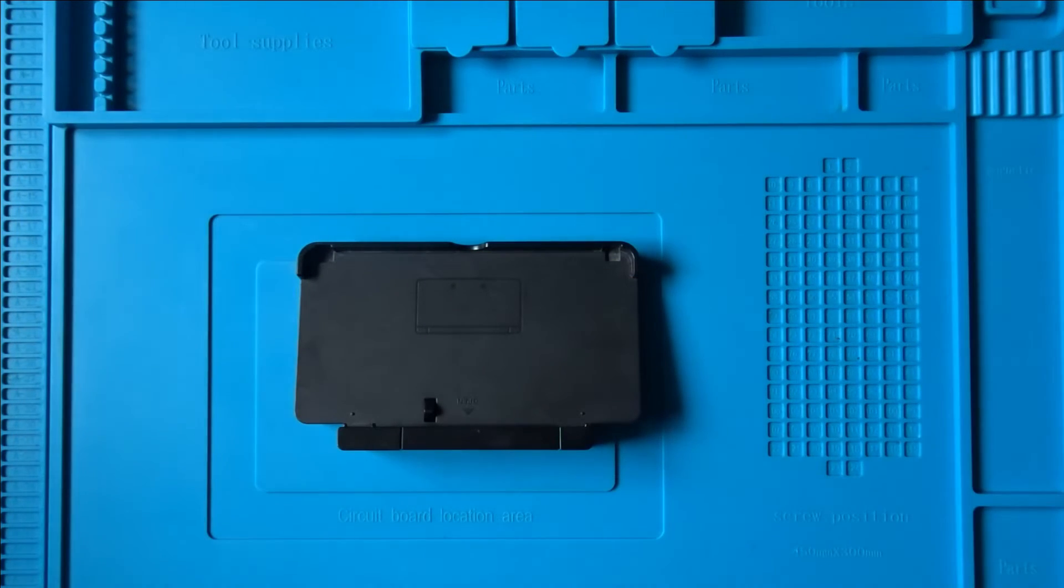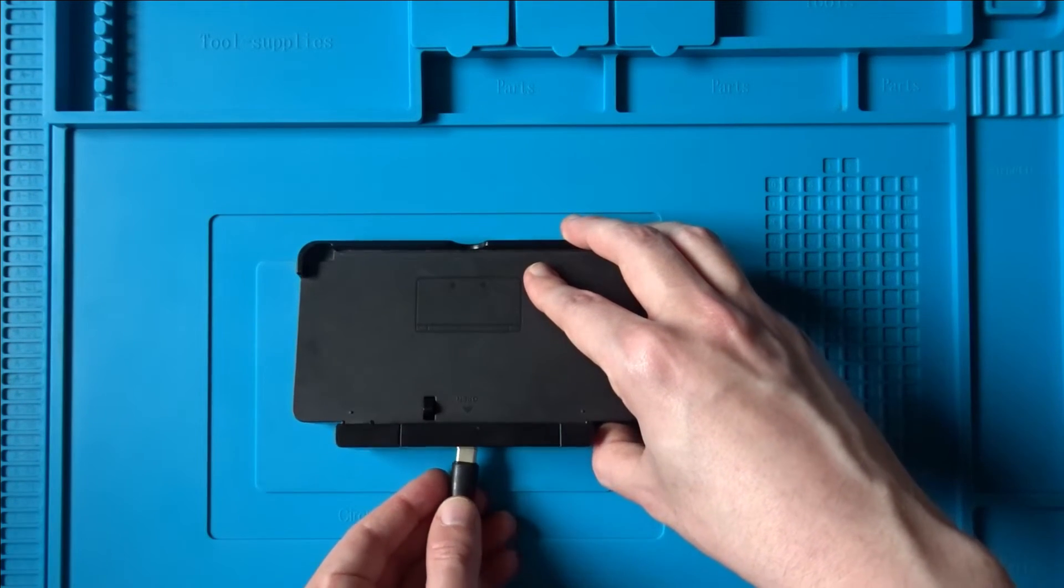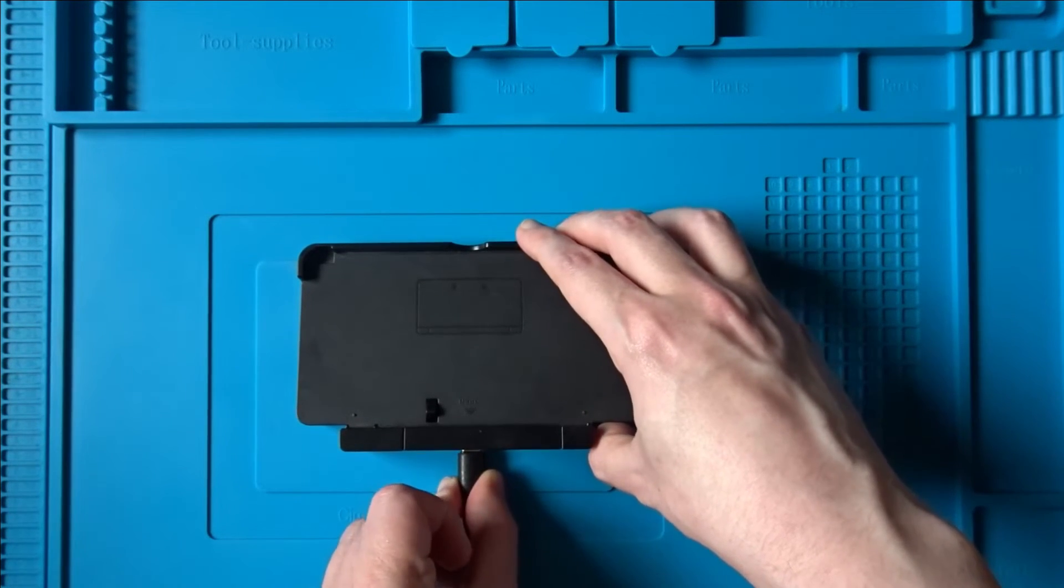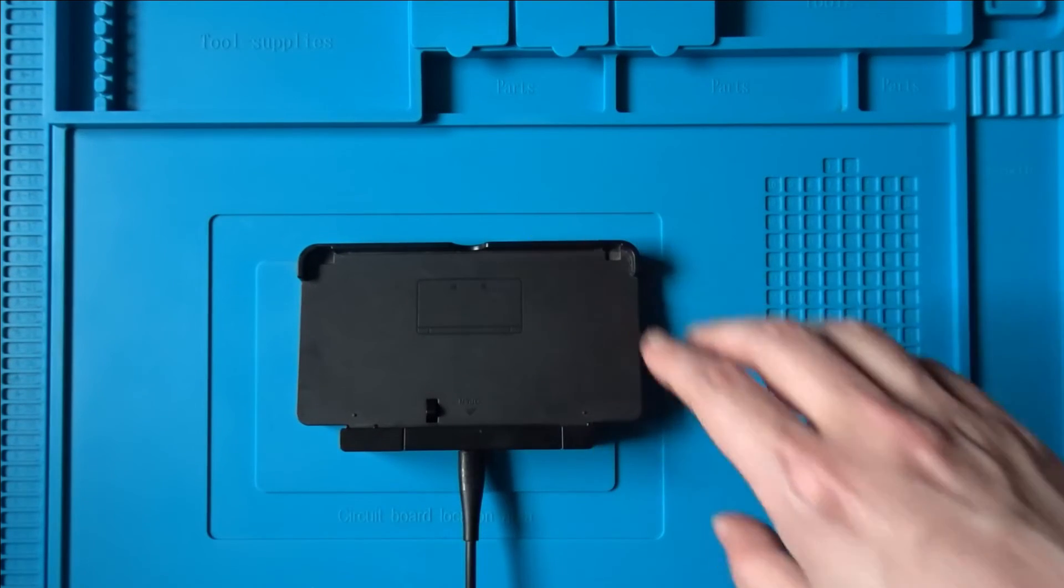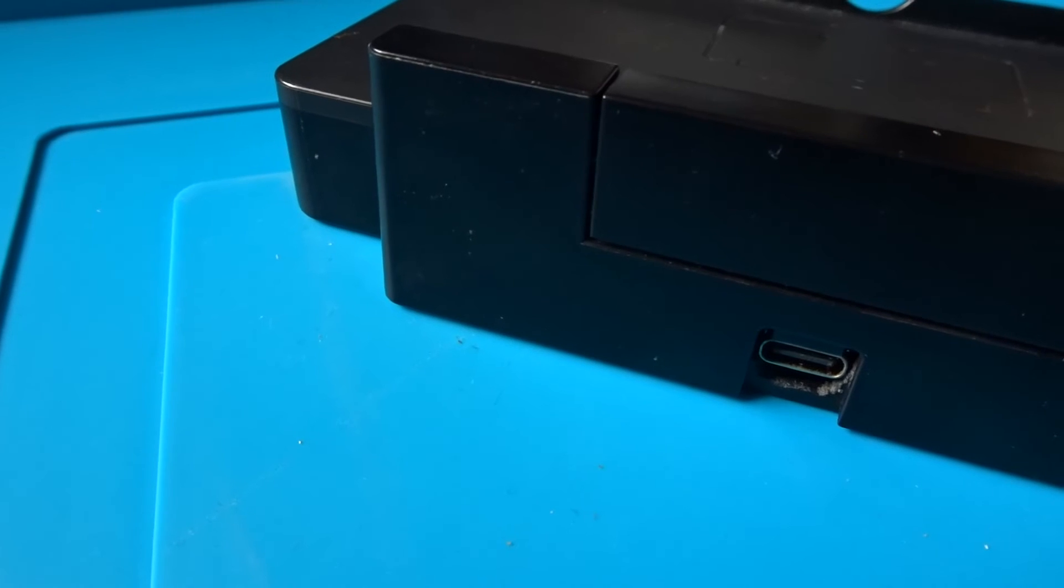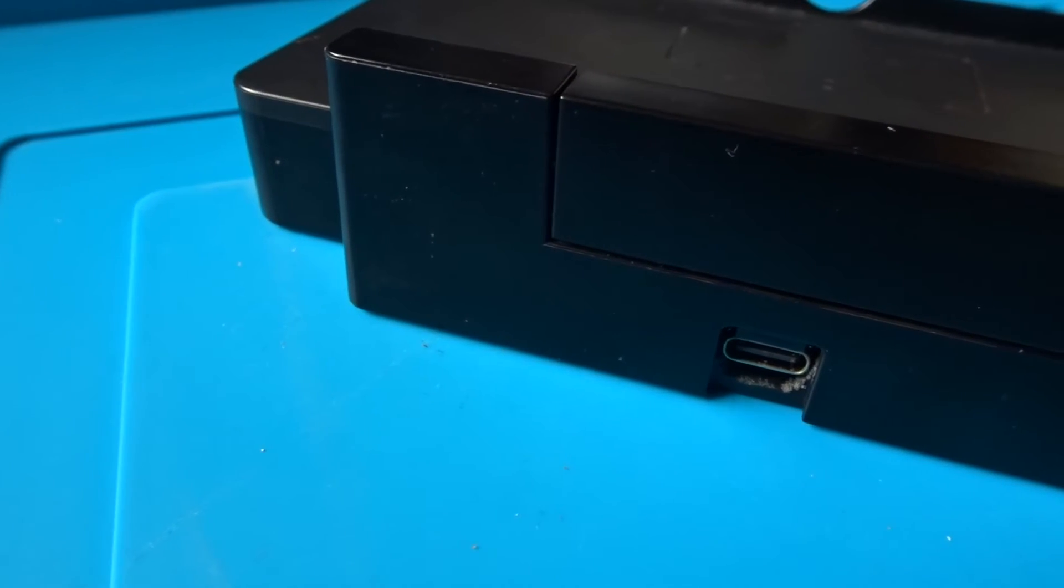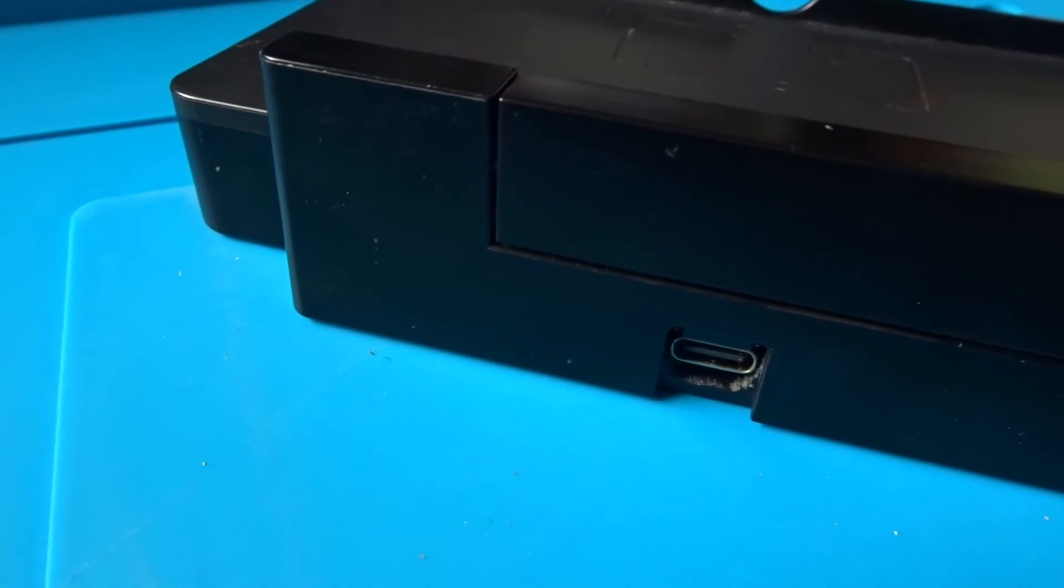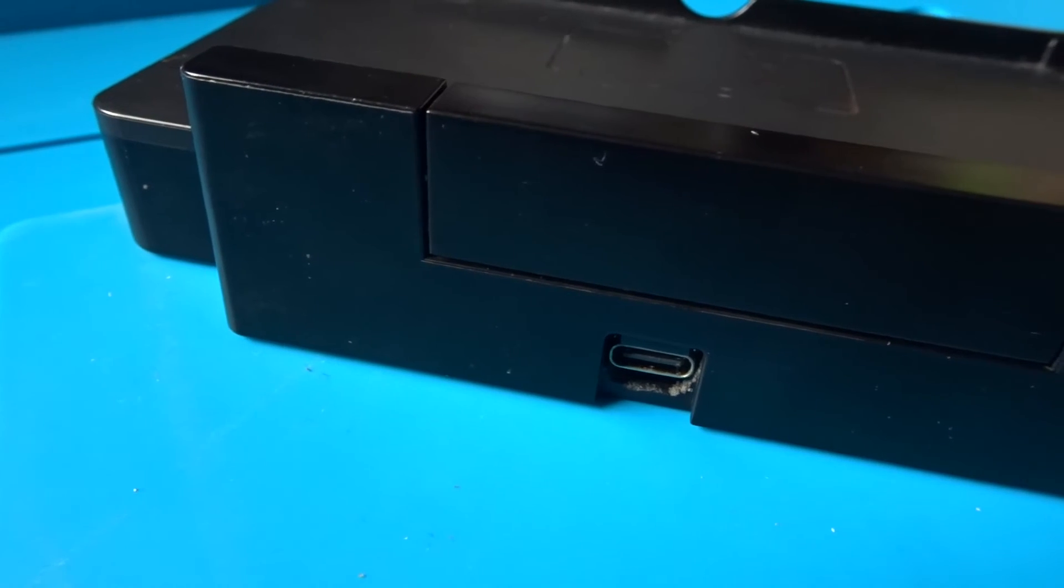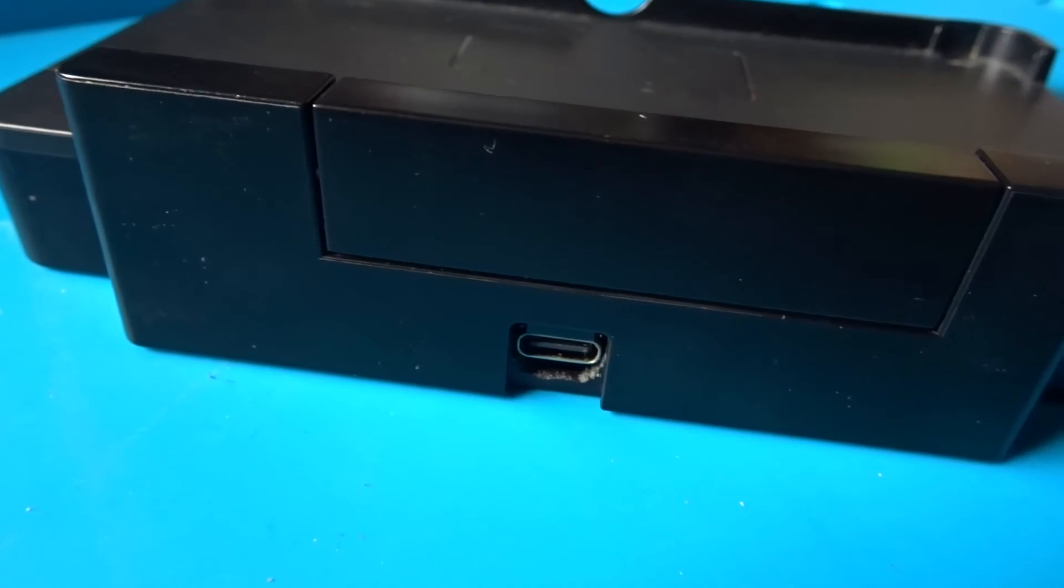All that's left now is to plug the USB Type-C cable in and start charging your console. The result here isn't the neatest, I could certainly have done a better job with the sanding and trimming, but it's a relatively easy way to get USB Type-C charging for your Nintendo 3DS without having to modify the console itself.